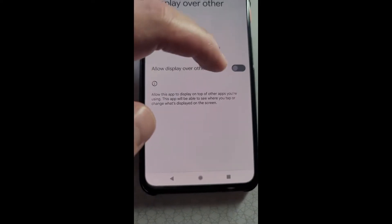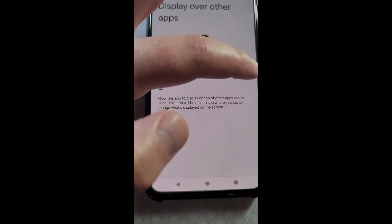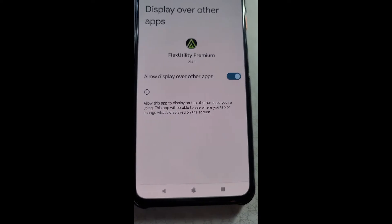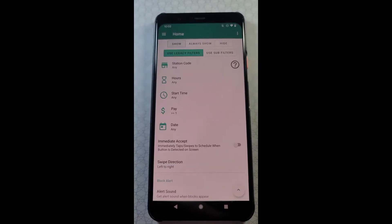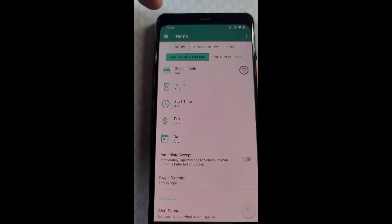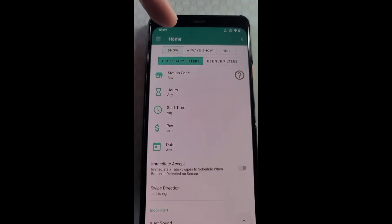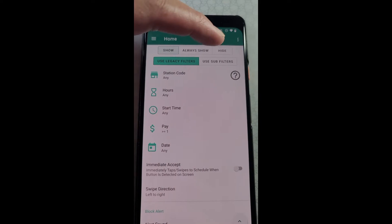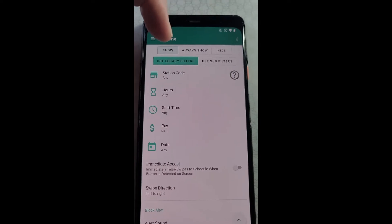Now you'll have the choice to use legacy filters or sub filters.